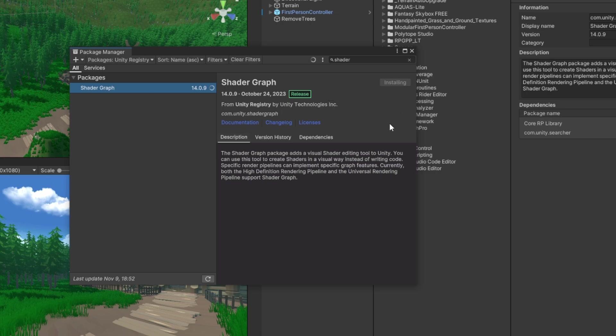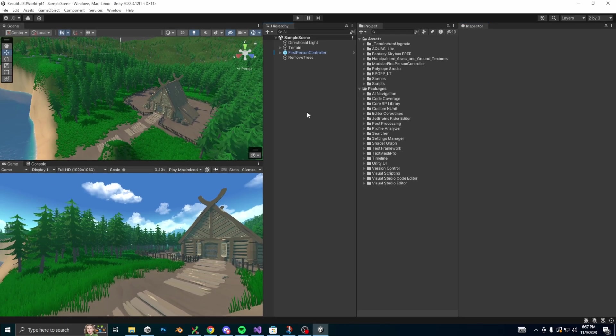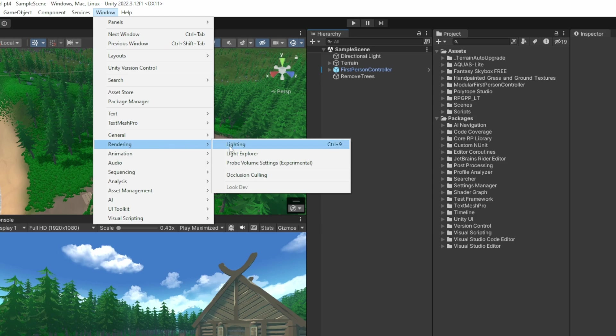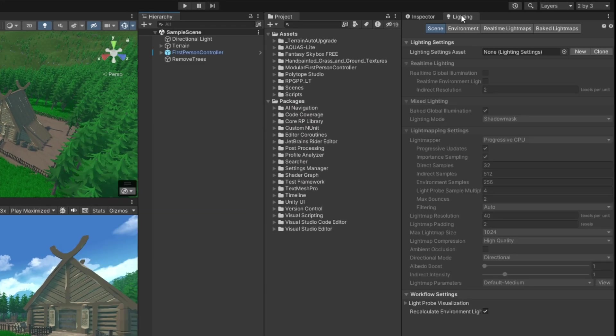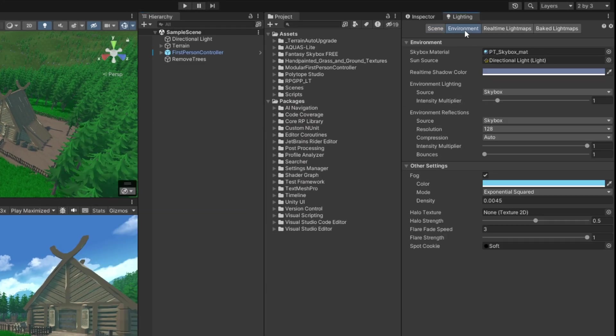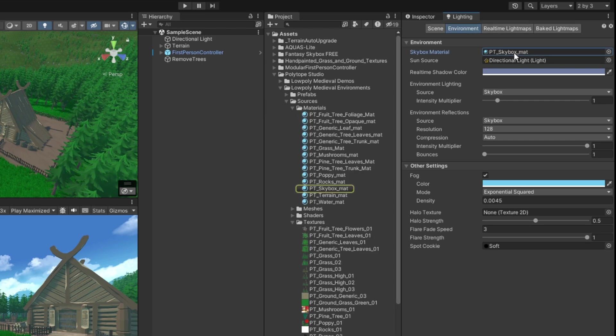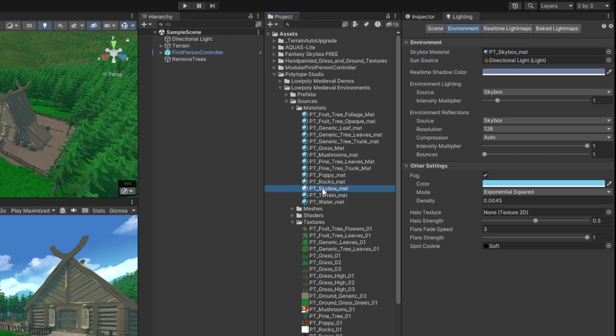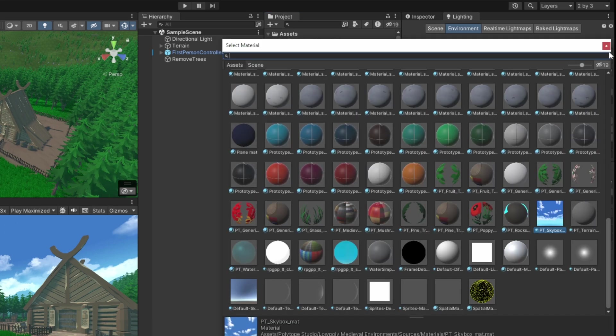Let's finally do some work in our scene. Let's grab the lighting tab by going to windows rendering lighting, then dock it next to the inspector. Now click the lighting tab and select the environment tab. The key element here is the skybox material. You can see I already have mine set to a material, but let's swap it into one that came with the fantasy skybox free assets.